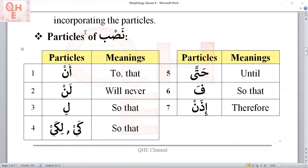These are the seven NASB particles we learned: Lan — will never; Li — so that; Kay/Dikai — so that; Hatta — until; Fa — so that; Eden — therefore.